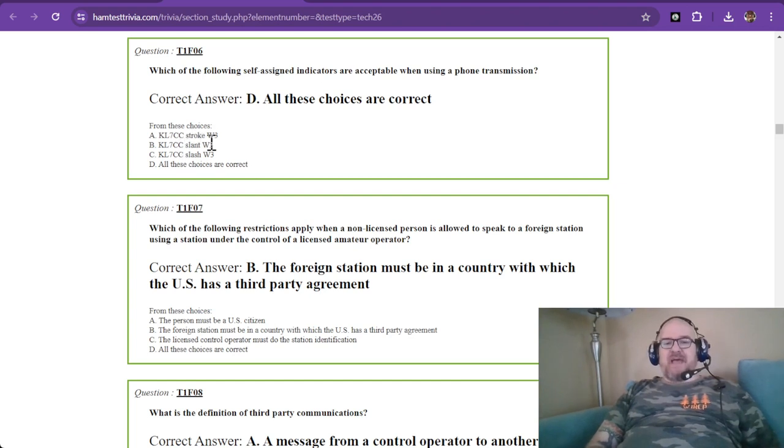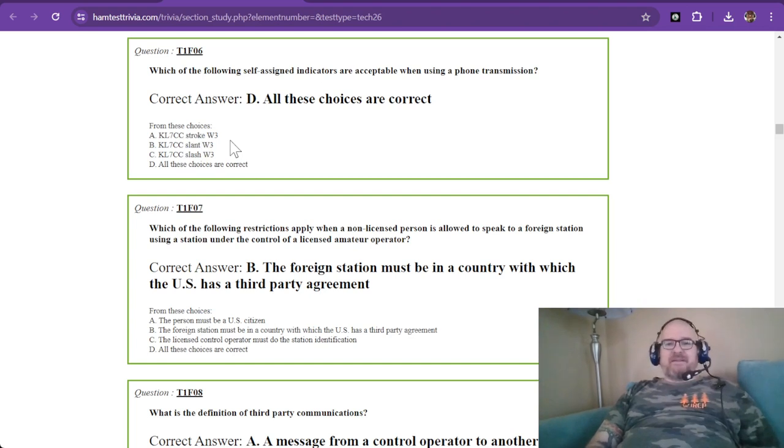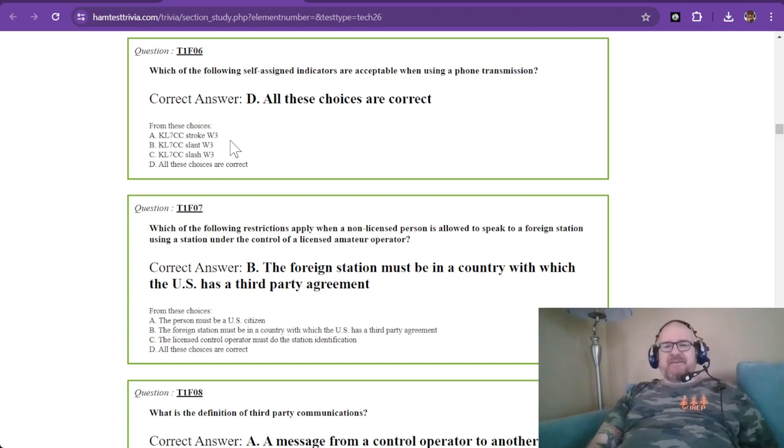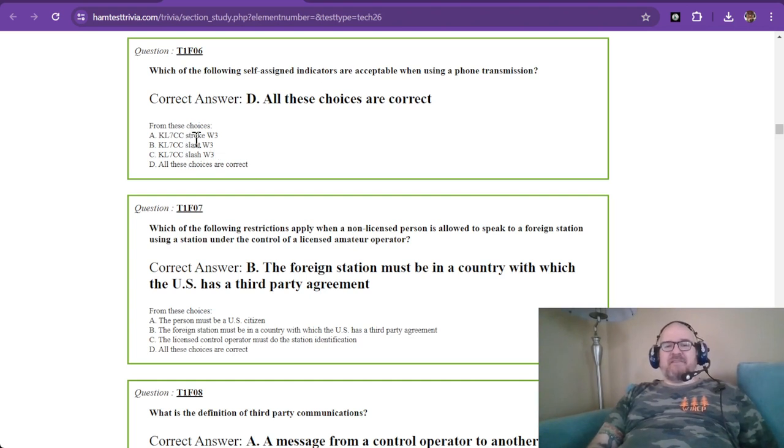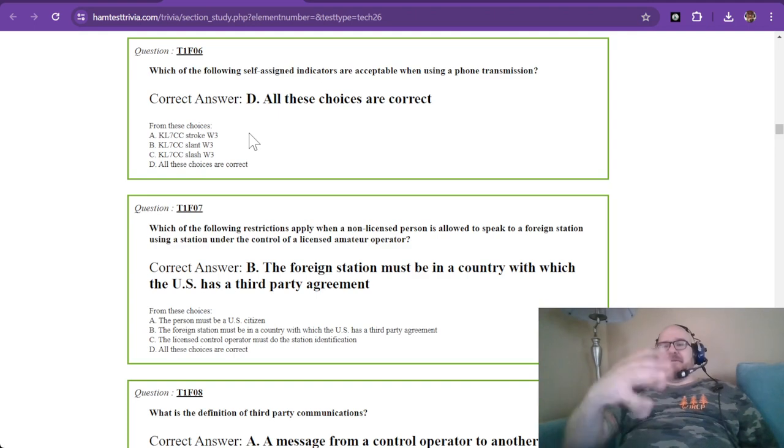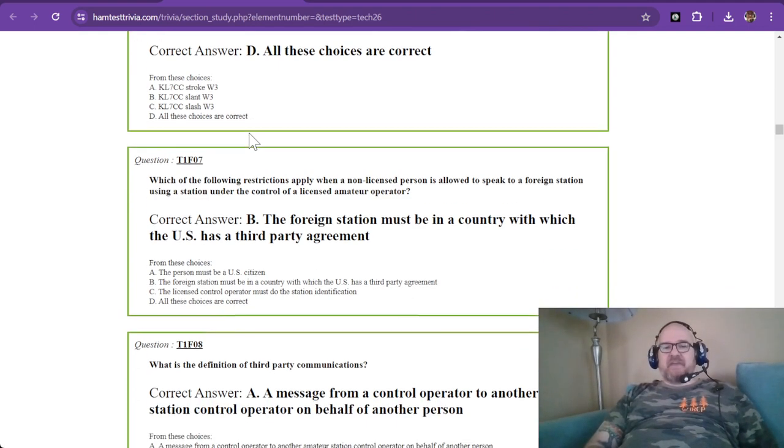So these three choices are all acceptable because we're all describing the stroke or the slash or the slant, in CW, that's what it would sound like. But all of these choices are correct as long as you are indicating that you're at the end operating from outside of your call location.